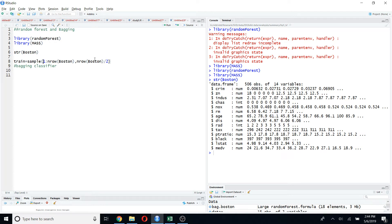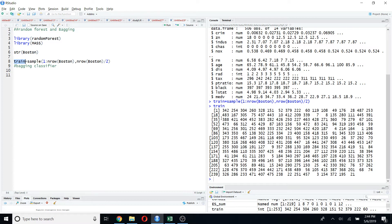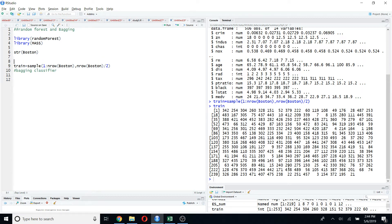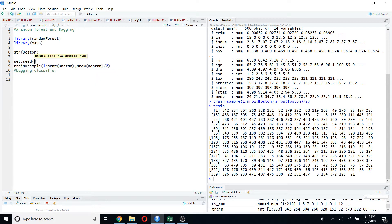If you run this code you will see the indices that belong to the training data, and the other half will belong to the test data. I think it's better to use set.seed() for this so I can easily reproduce the example, so I'm going to use seed as 1.